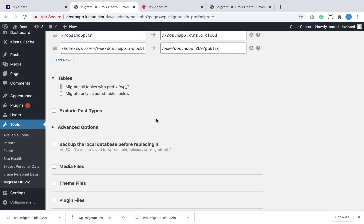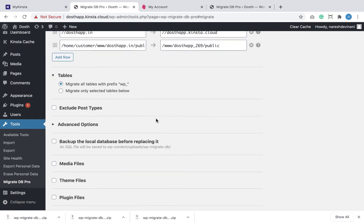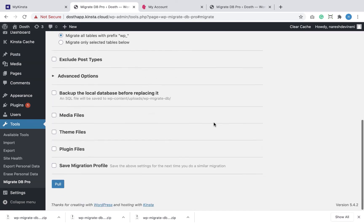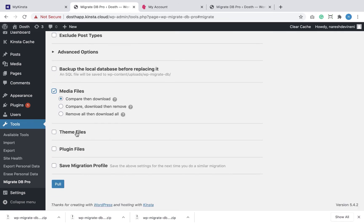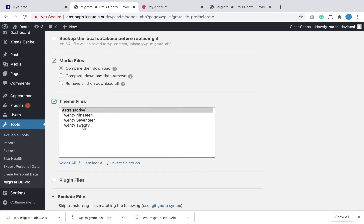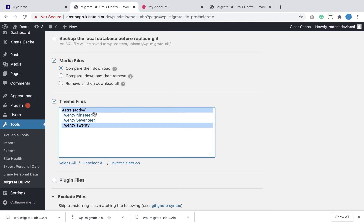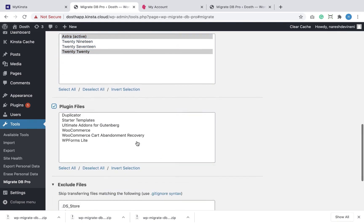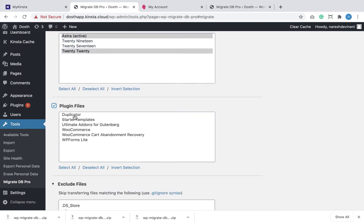I'm not excluding any post types, so I'll leave that option as is. For media files, I want to 'compare and then download' — because if a particular file already exists on this site, I don't want to download it again. Next, I want to migrate the theme files and I'll select the active theme and the default theme by excluding others. If you don't migrate the active theme, your site will look completely different after migration. I'm also going to select all plugins except the Duplicator plugin, since I don't need it on the migrated site.